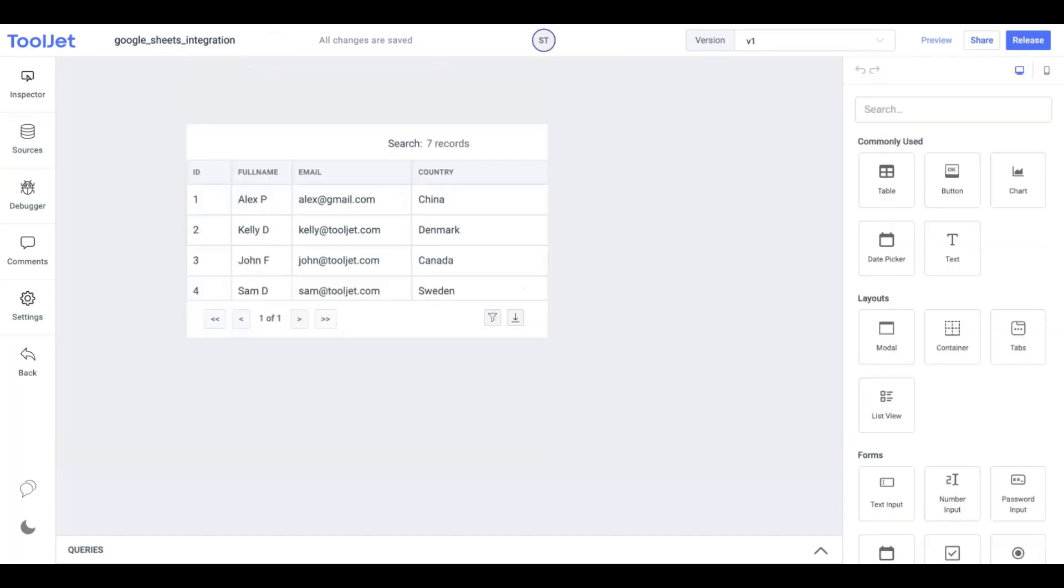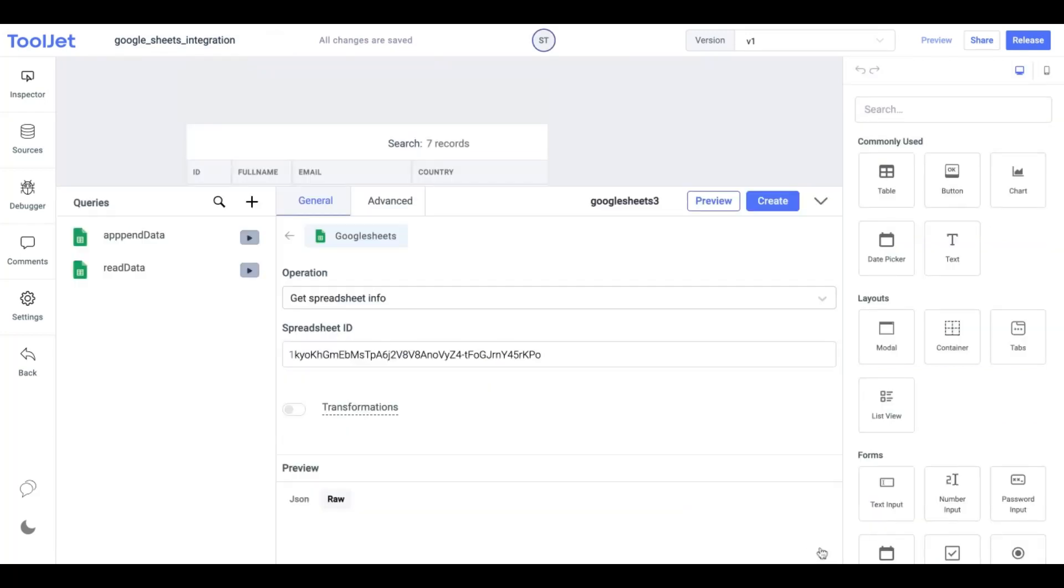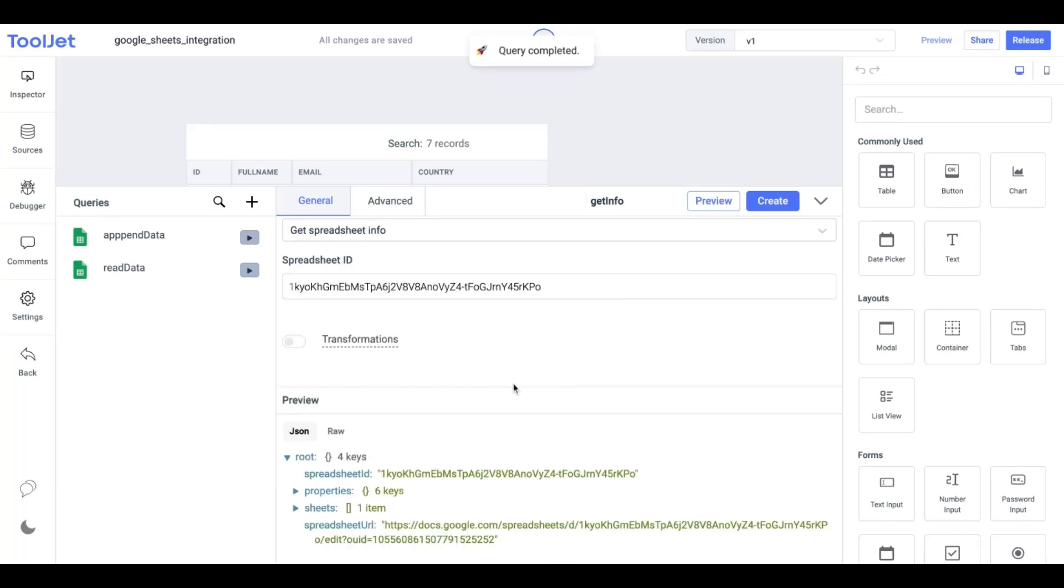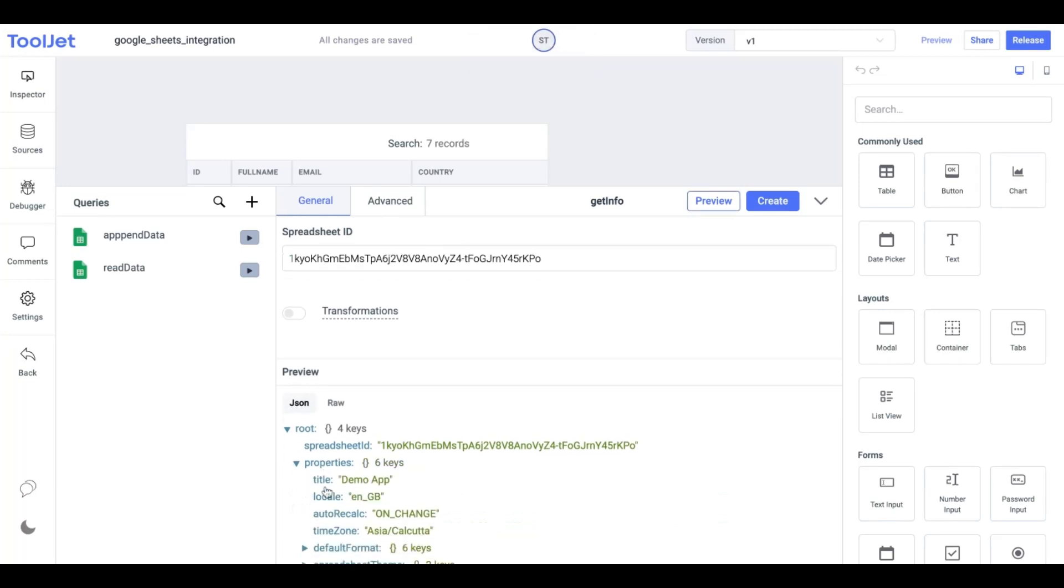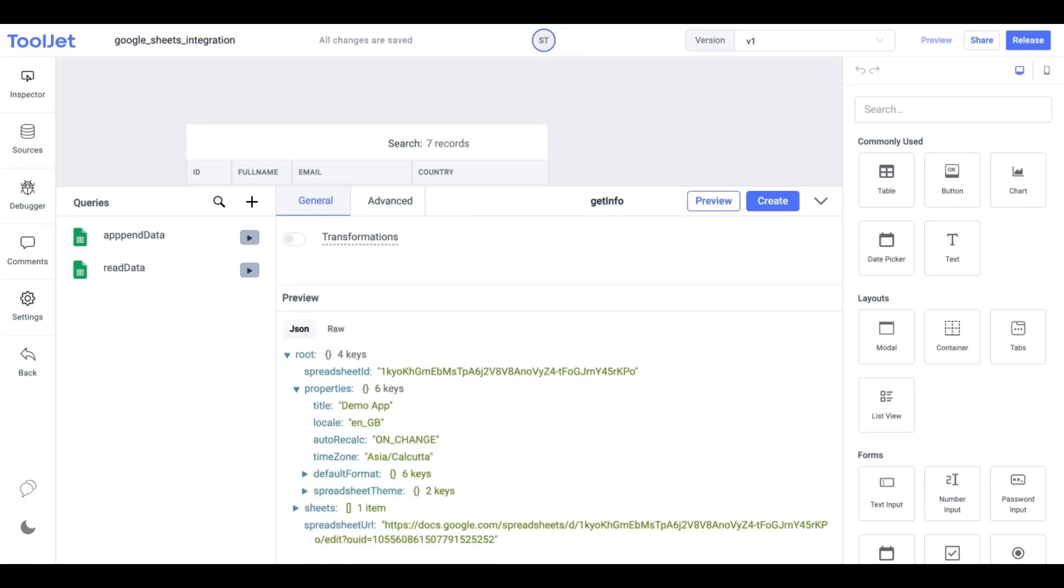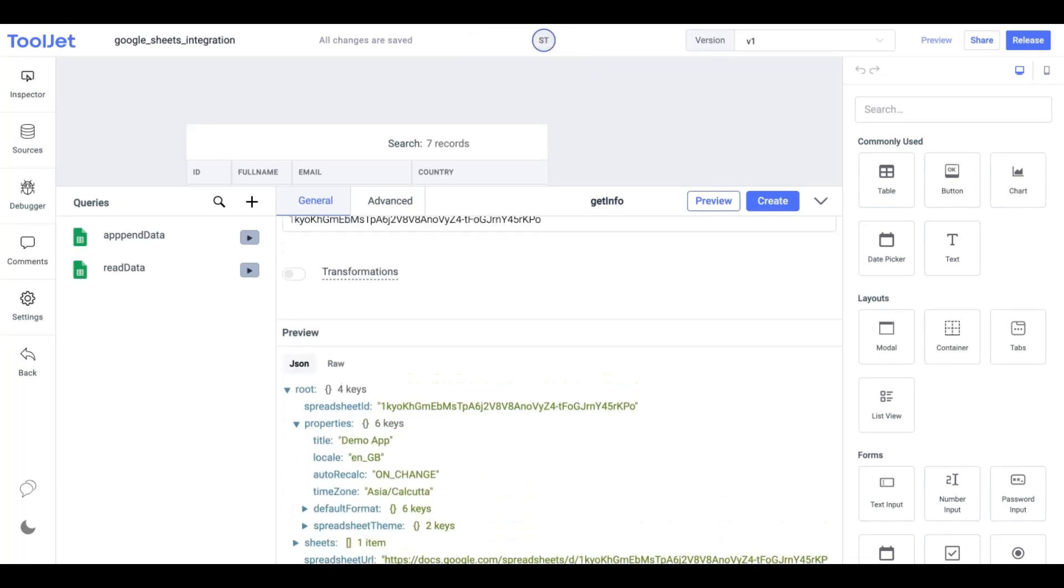The third operation is Get Spreadsheet Info. All we need is the spreadsheet ID to create this query. We can rename the query as Get Info and click on the Preview button to access the basic information about our spreadsheet such as the sheet name, theme, time zone, format, URL, and more. Lastly, we can click on Create to save the query.